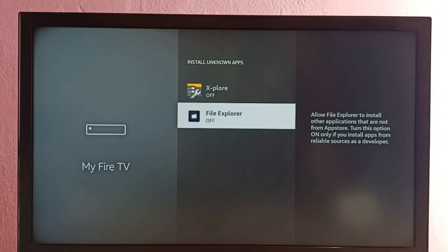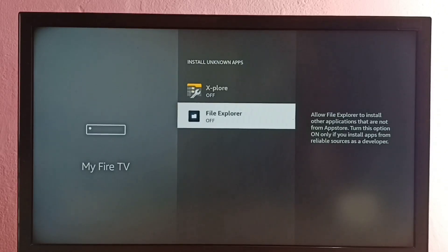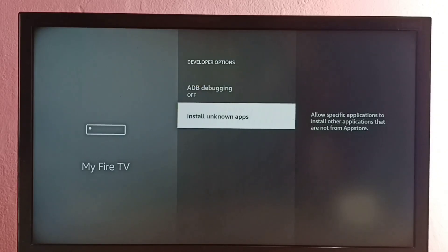So this way we can allow installation of apps from unknown sources and fix app not installed error.